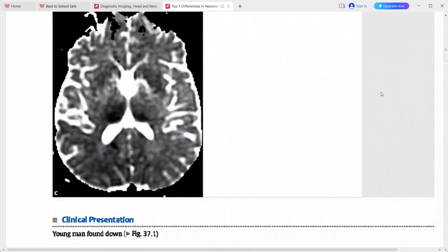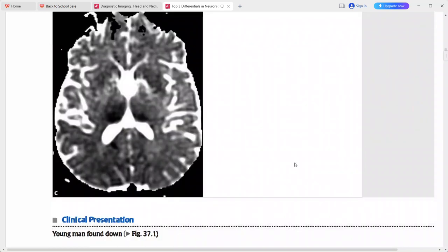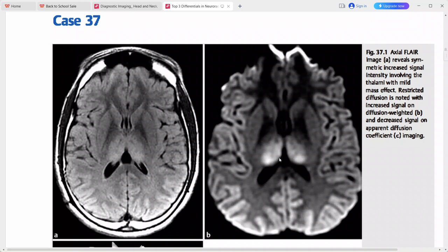This is a young man who was found unconscious. FLAIR MRI shows symmetric increased signal intensity involving the bilateral thalami with very little mass effect. On DWI and ADC there is corresponding diffusion restriction. Bilateral thalamic signal abnormality in a young adult found down — the top diagnosis is infarct.